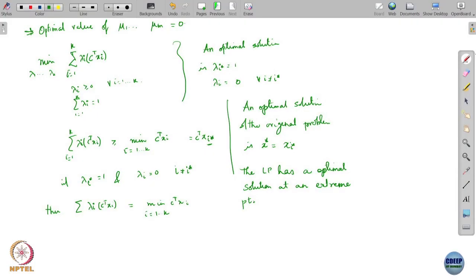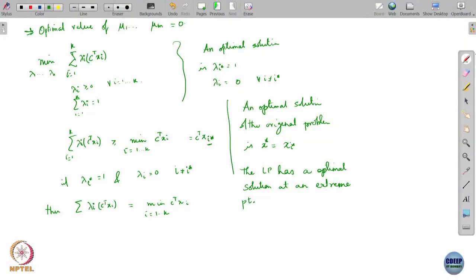Let us make a few other observations here. I just said that an optimal solution is lambda_i_star equals 1 and all the other lambdas equal to 0. Are there other optimal solutions?